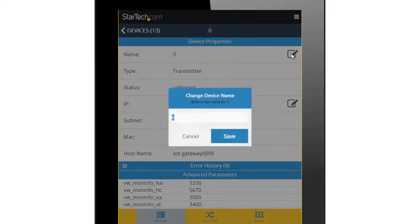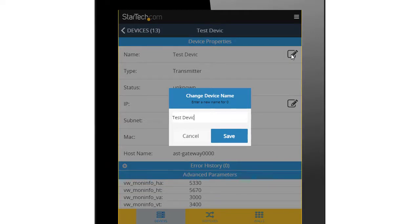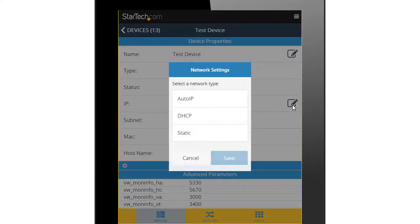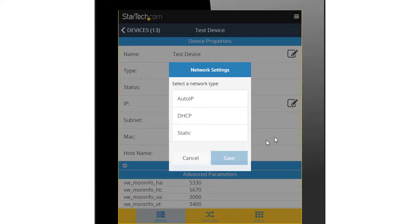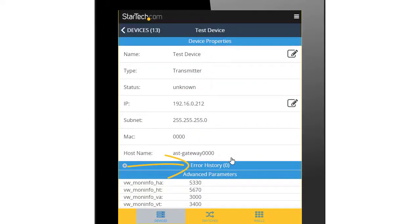On the Settings page, you can change the name of the device, the IP address and subnet, view error history and other advanced settings.